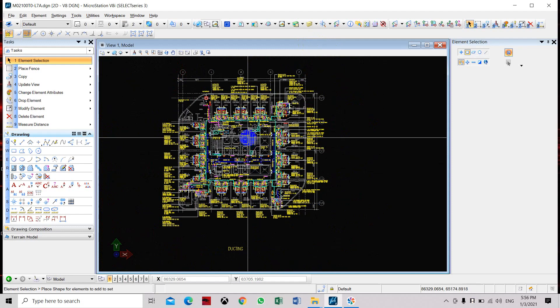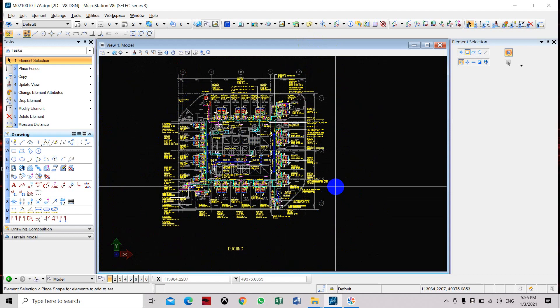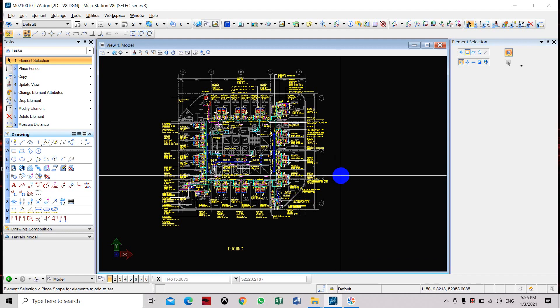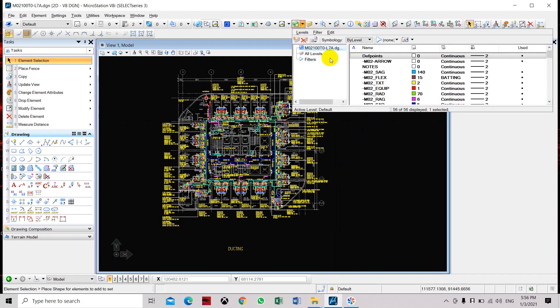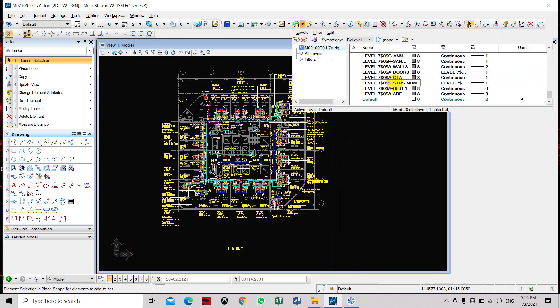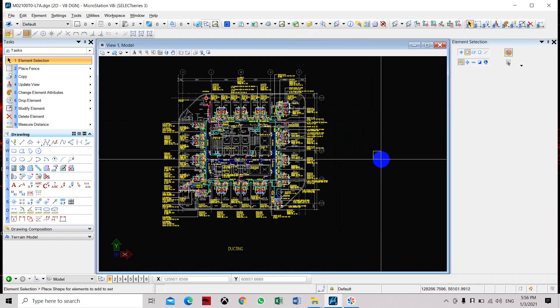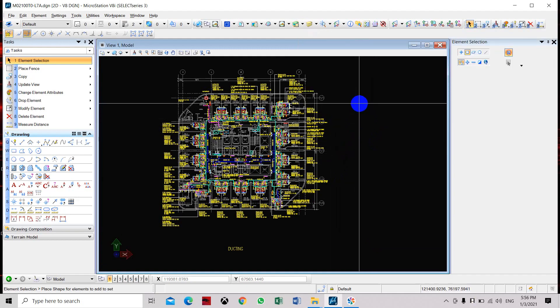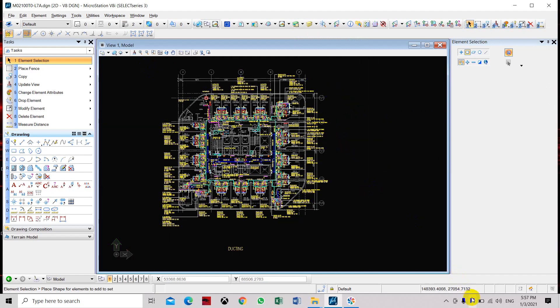Typically we don't include the architectural files, but for this exercise just to show you that if you need to attach the references, you can also include them once you want to convert the CAD file into MicroStation. Here you can also see all the levels including the levels of the architectural reference. So that's how you convert CAD drawings including the references into MicroStation. Thank you.